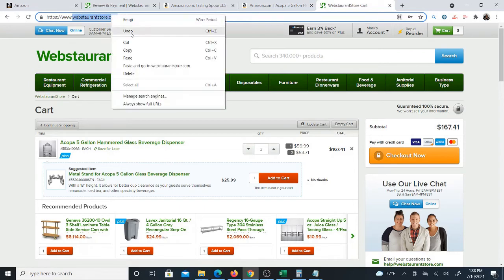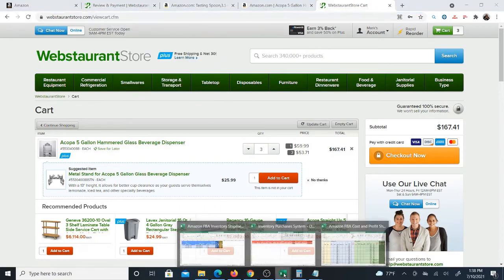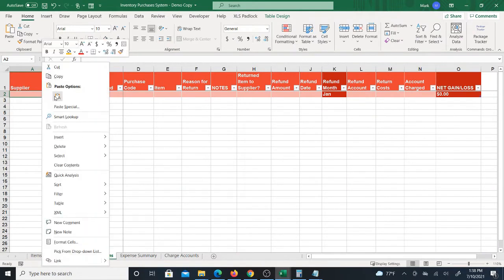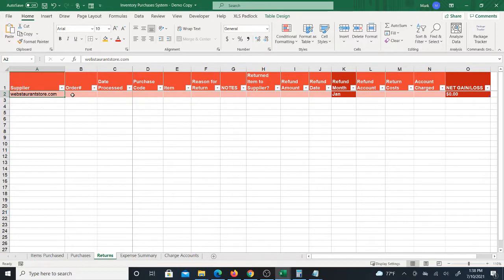And this is not only for returns but also for refunds. So even if you're not actually going to physically return it, you still need to store the data about your return and the refund that you're going to receive.